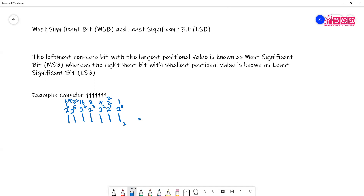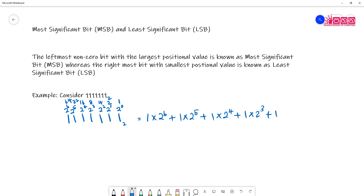To find the value, you take each bit and multiply it by its positional value. So that means: 1 × 2⁶ + 1 × 2⁵ + 1 × 2⁴ + 1 × 2³ + 1 × 2² + 1 × 2¹ + 1 × 2⁰. We already know the value: 64, 32, 16, 8, 4, 2, and 1.